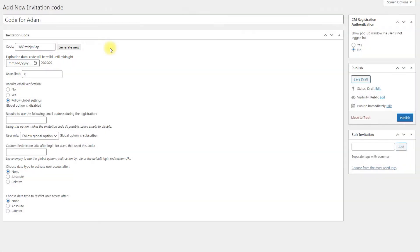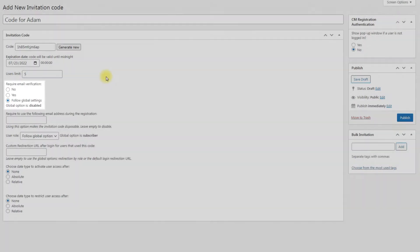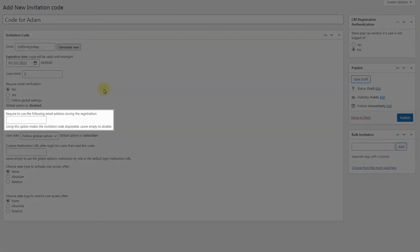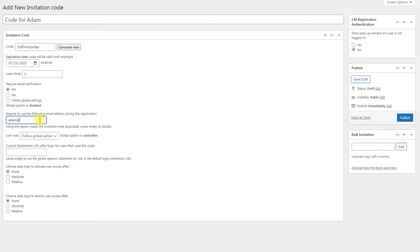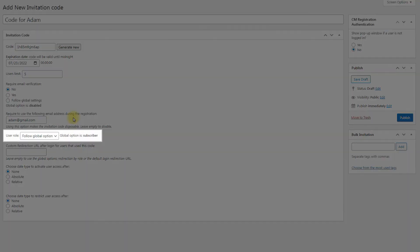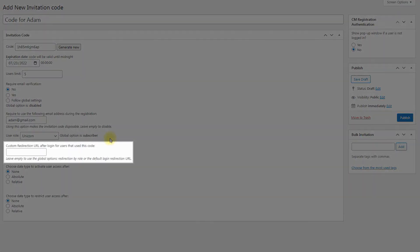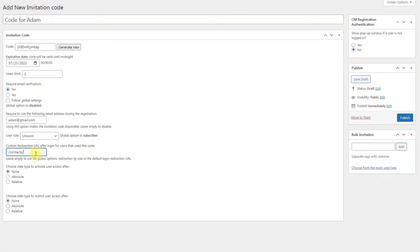Expiration date: add the code expiration date — after this date, the invitation code cannot be used. User's limit: the number of times this invitation code can be used. Require email verification: choose whether to require email verification or not, or follow global plugin settings. Require to use the following email: this feature lets you restrict the usage of a specific invitation code to a specific user, so a user cannot send the invitation code to someone else. If an email address is set, the plugin will send an email with the invitation code to the user as soon as it is created. User role: admin can choose which WordPress role will be set for a user that registered with the specific invitation code. Custom redirection URL after logging: put here a URL where the user will be redirected after he logs in to the site.